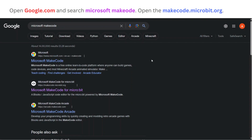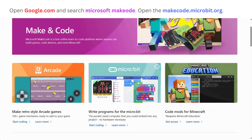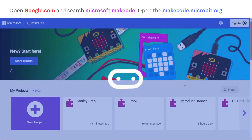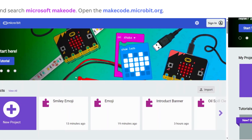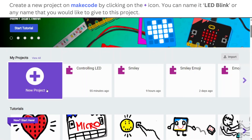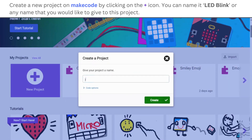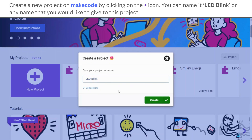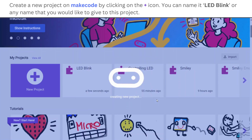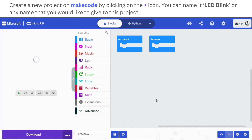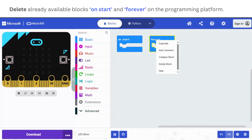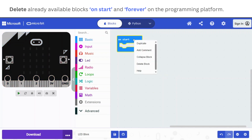Open makecode.microbit.org. To create a new project, click on the big purple button and give a name of your choice to the project. Then delete both the on-start and forever blocks shown on the programming screen.